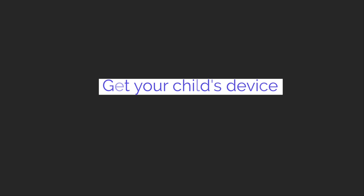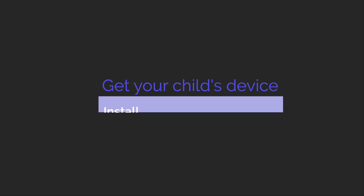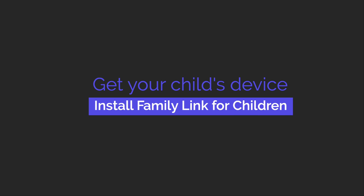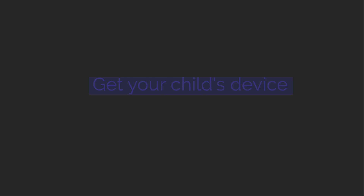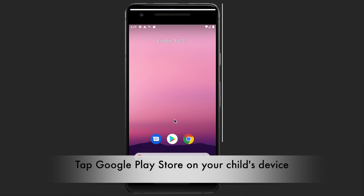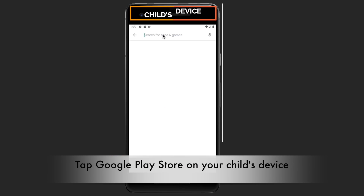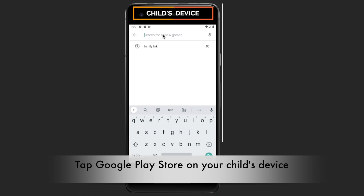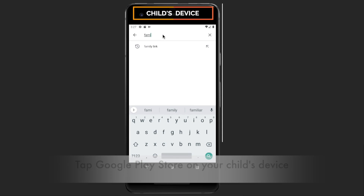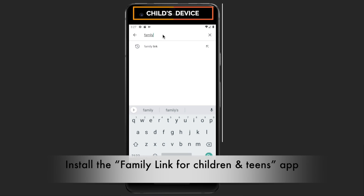Next, get your child's device to connect it to Family Link. Tap on Google Play Store on your child's device and install the Family Link for Children and Teens app.